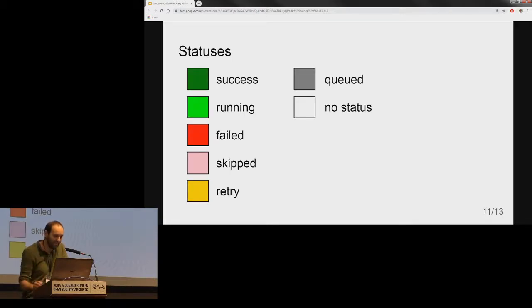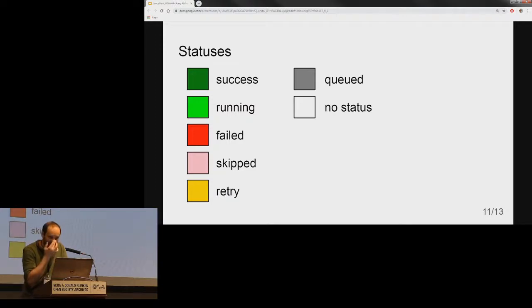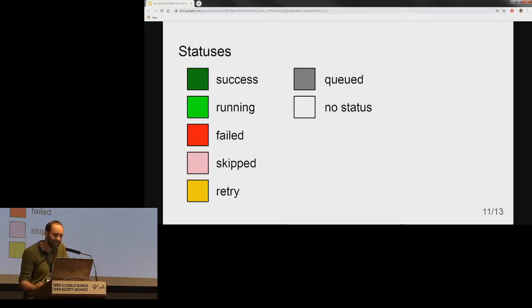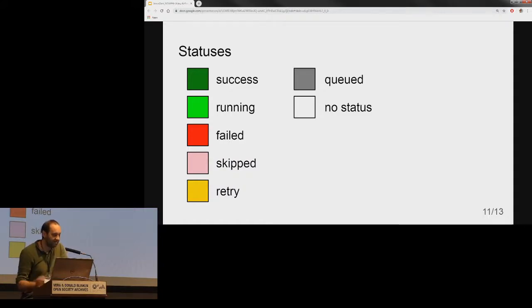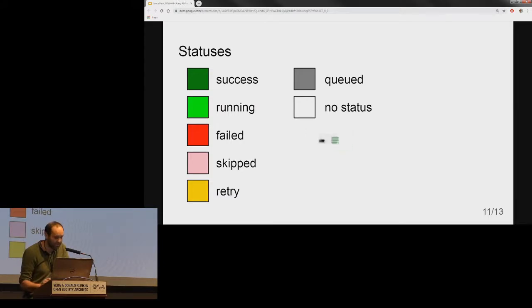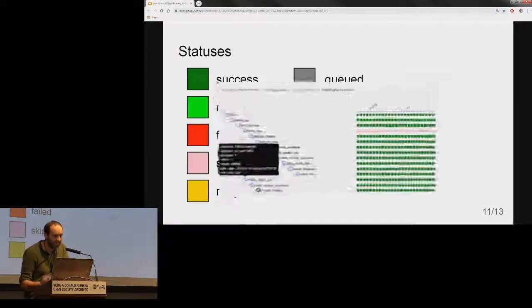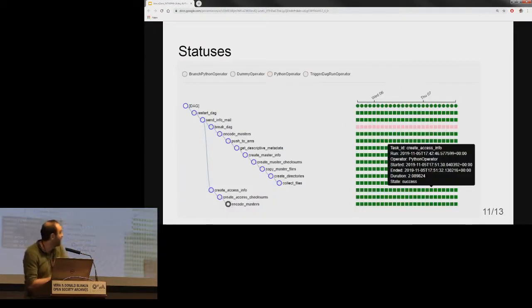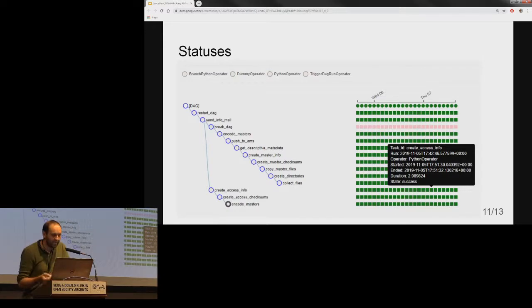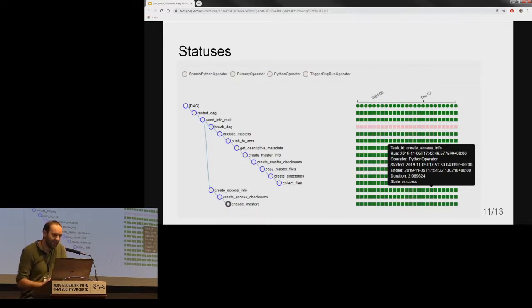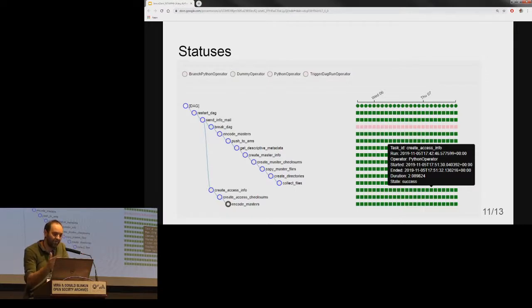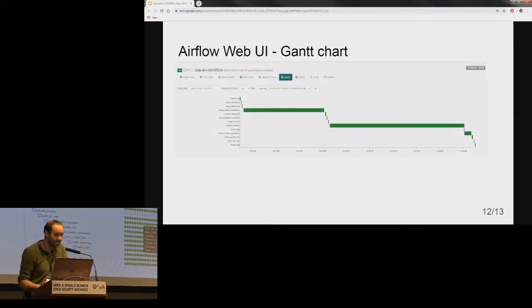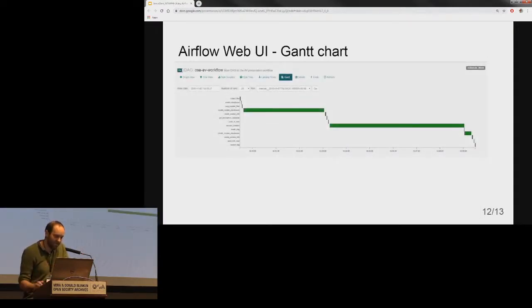Task instances also have states which could be running, success, failed, skipped, after retry, etc. The task goes through various stages from start to completion. In Airflow's web UI, graph and tree views have these stages and they are displayed by color representing each stage.